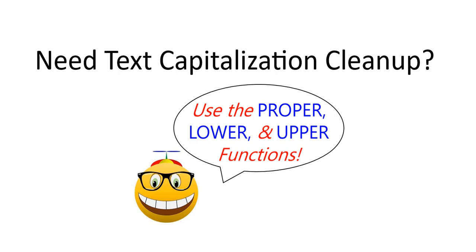Some people capitalize everything, some people don't capitalize anything, and other people are somewhere in between. In this video, we'll take a look at some very useful Excel functions that will allow you to clean up all those text inconsistencies. This video was made using Microsoft Excel 2019.